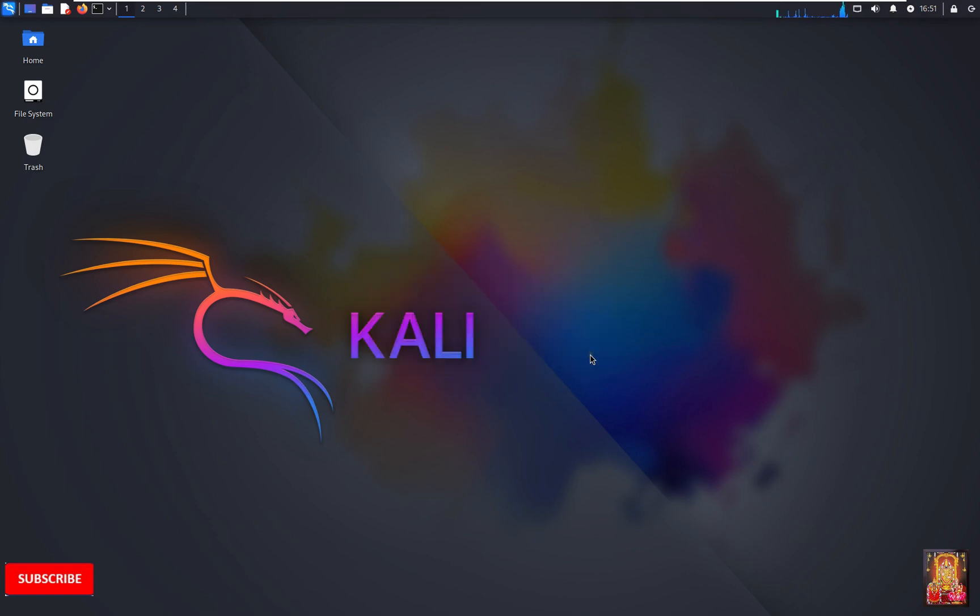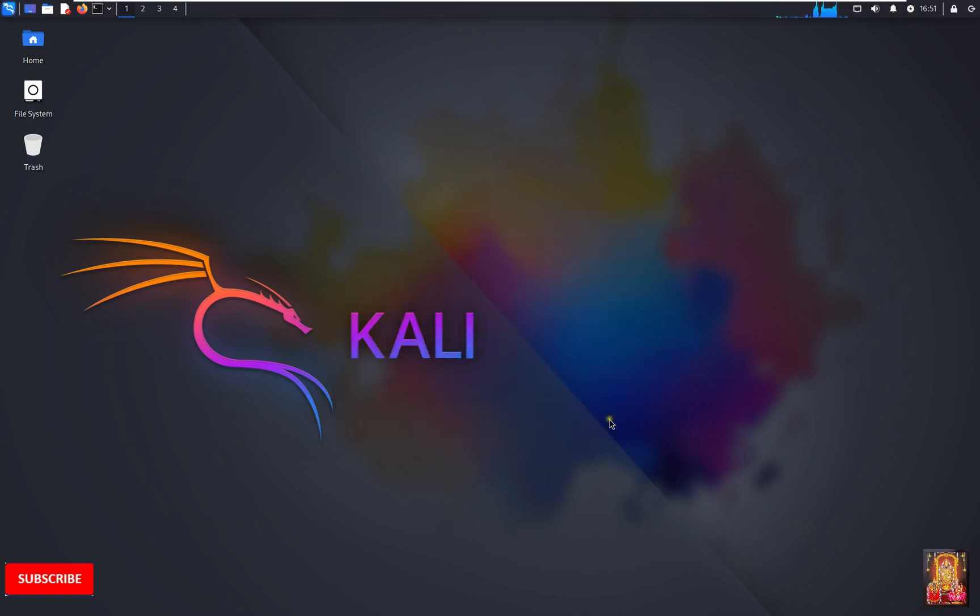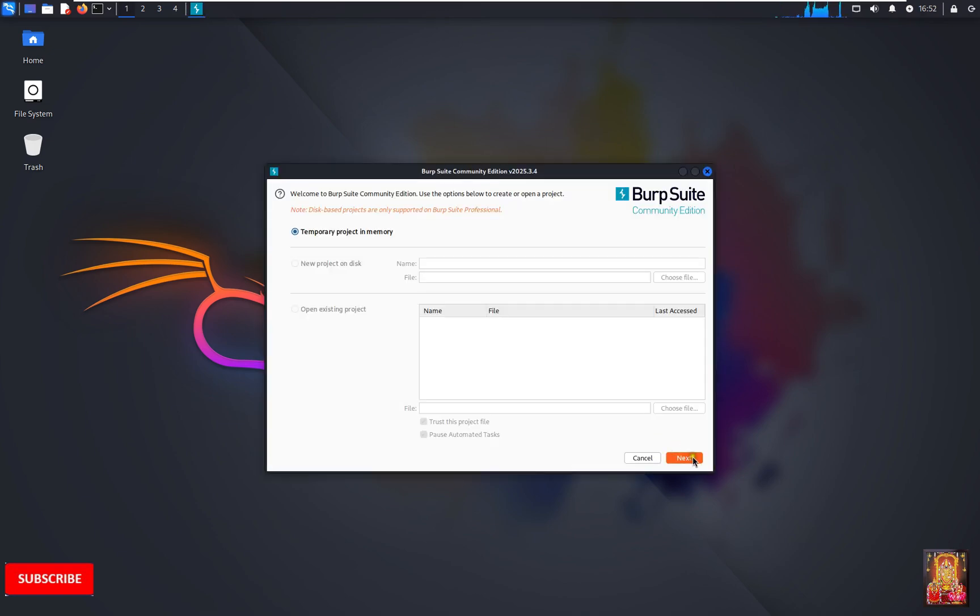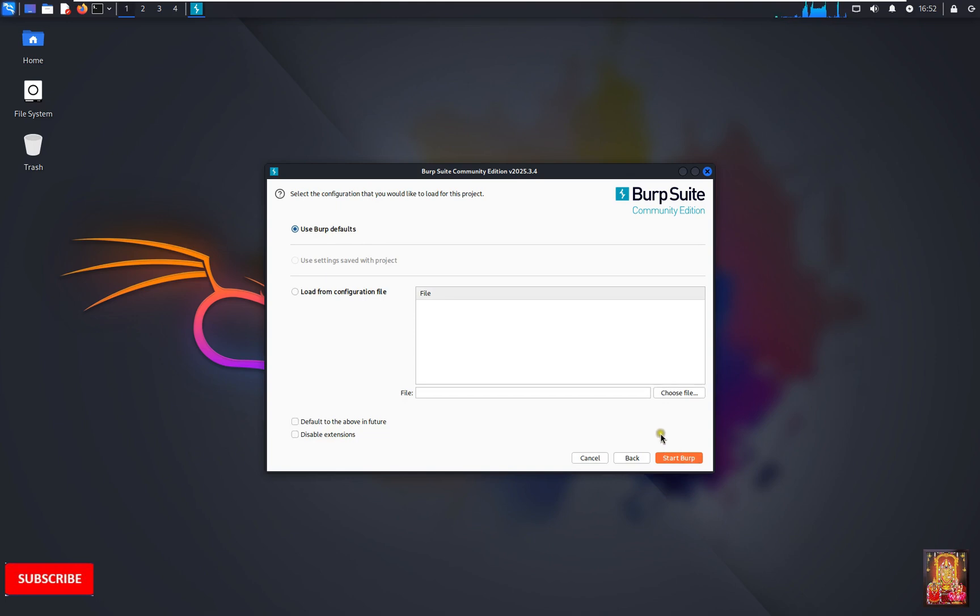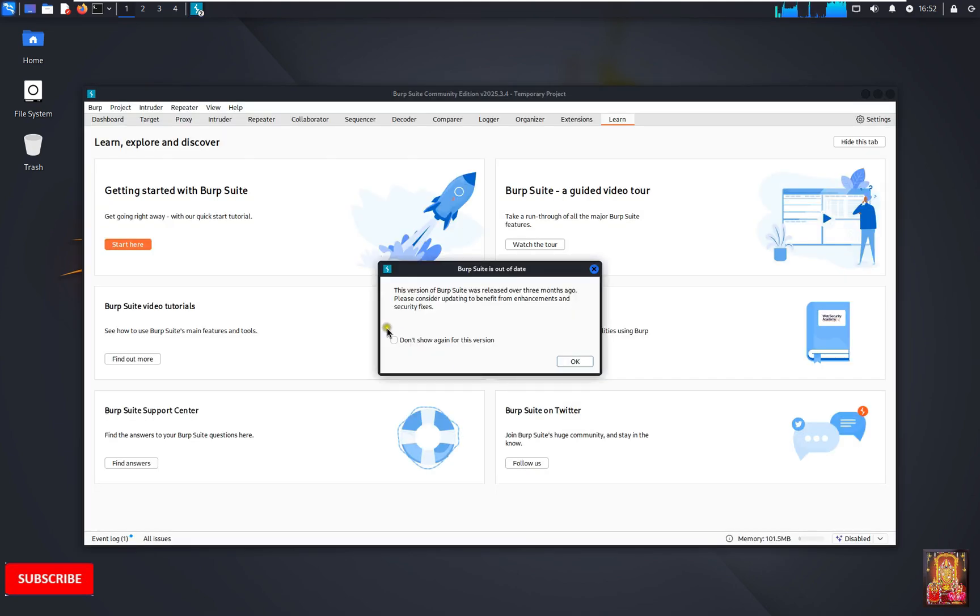Click OK. Terms and conditions. I accept. Click next. Use Burp default. Click start Burp. Click OK.